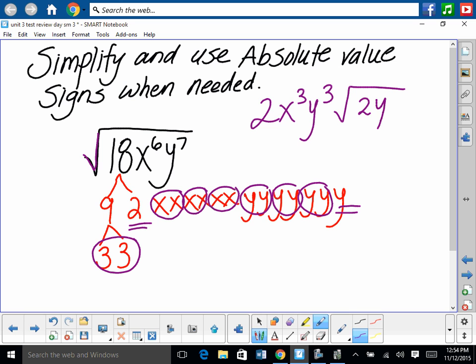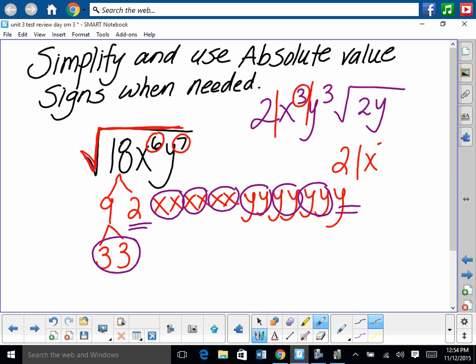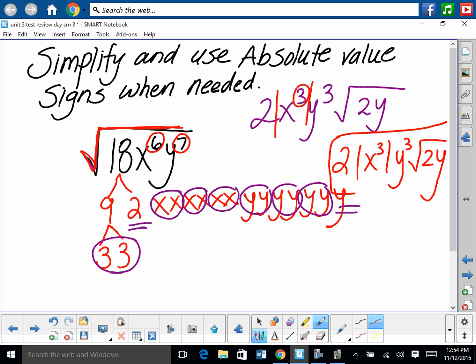Apply the even-even-odd rule for absolute value signs. Even root? Yes. Even power for x cubed? Yes, the original power was 6 (even), and the answer x cubed is odd — so put absolute value signs around x cubed. For y cubed: even root, but the power 7 is odd, so no absolute value needed. Final answer: 3 times the absolute value of x cubed times y cubed times the square root of 2y.